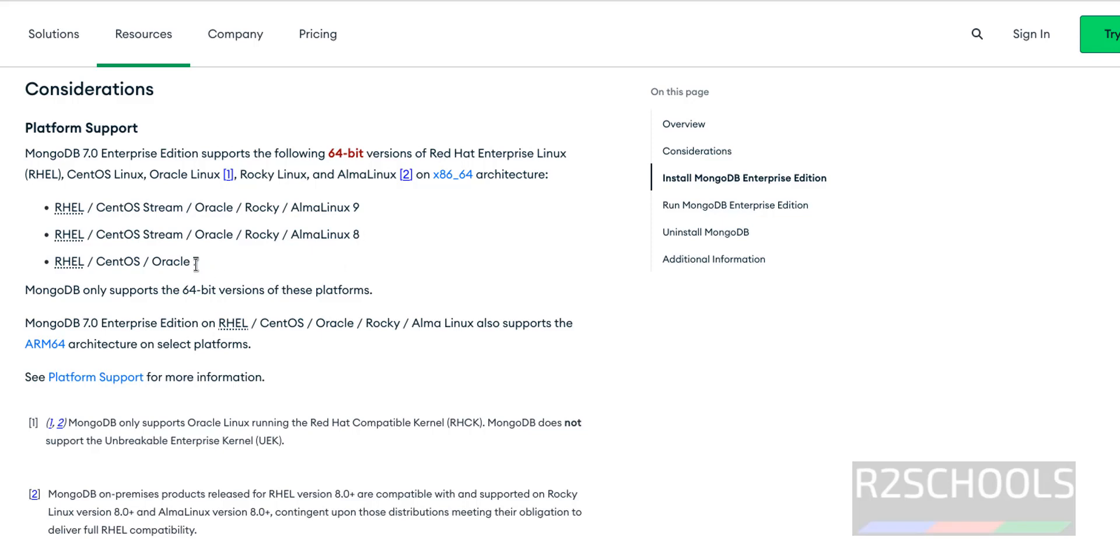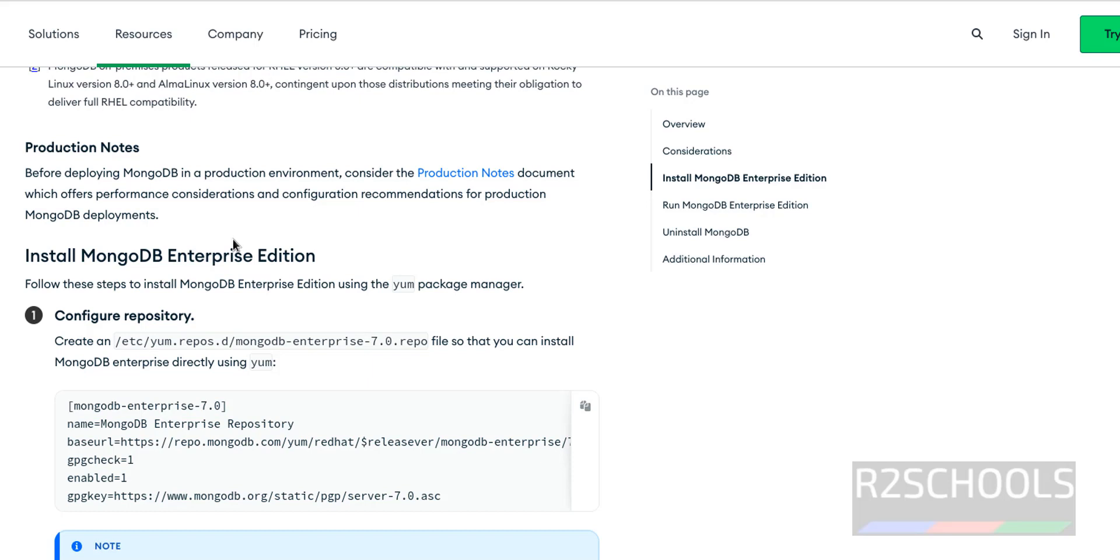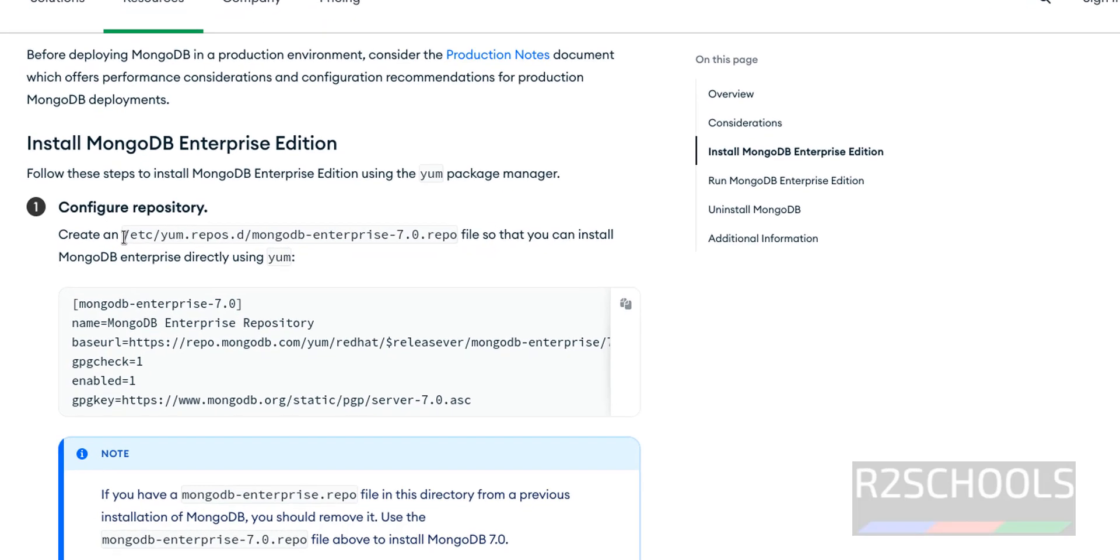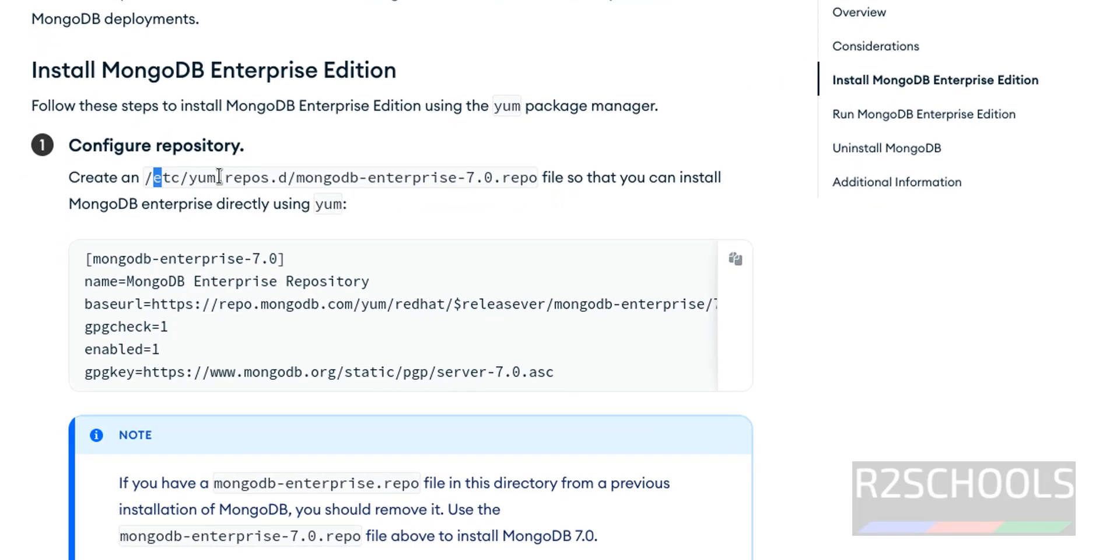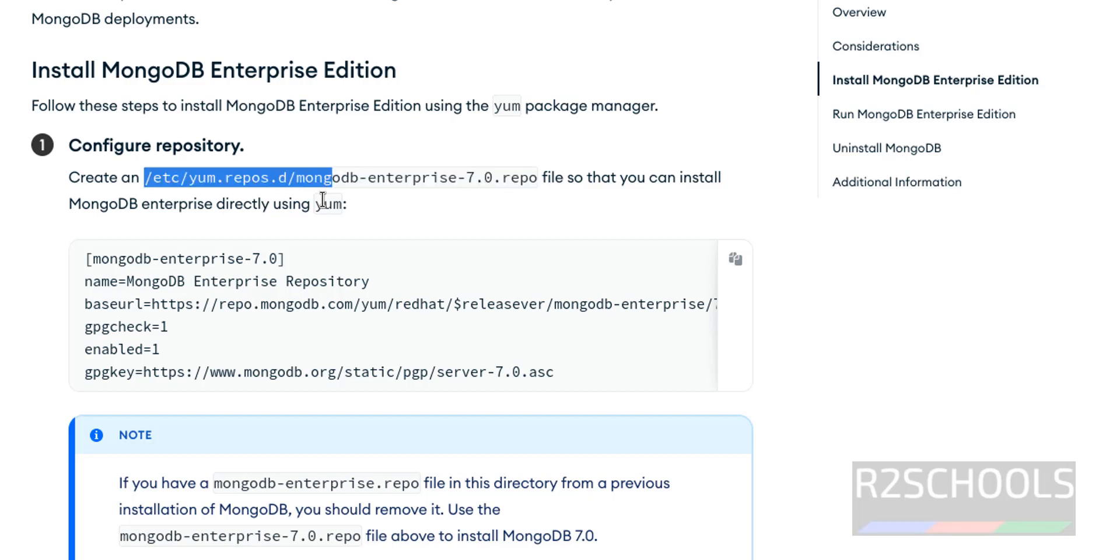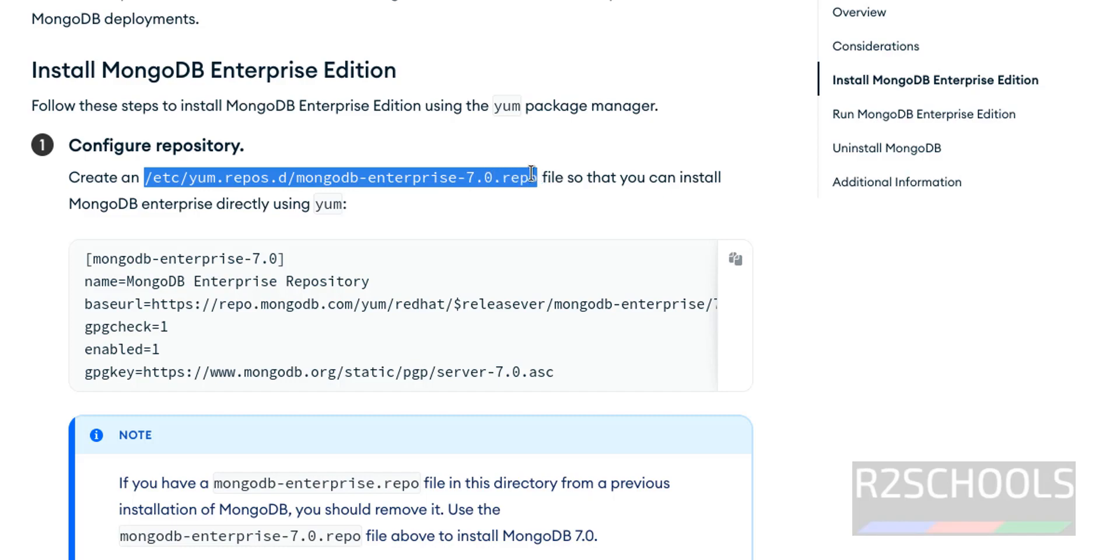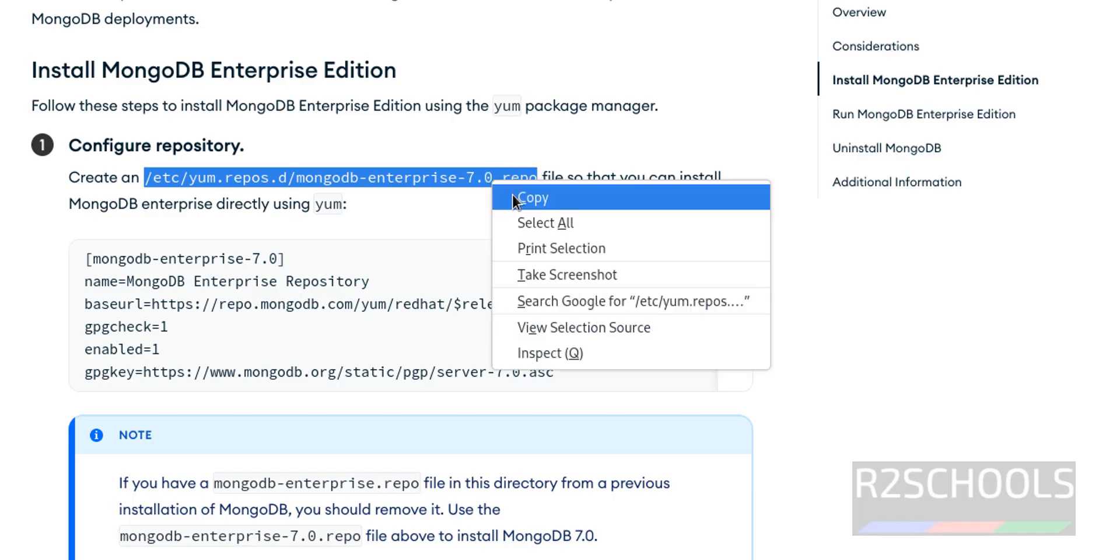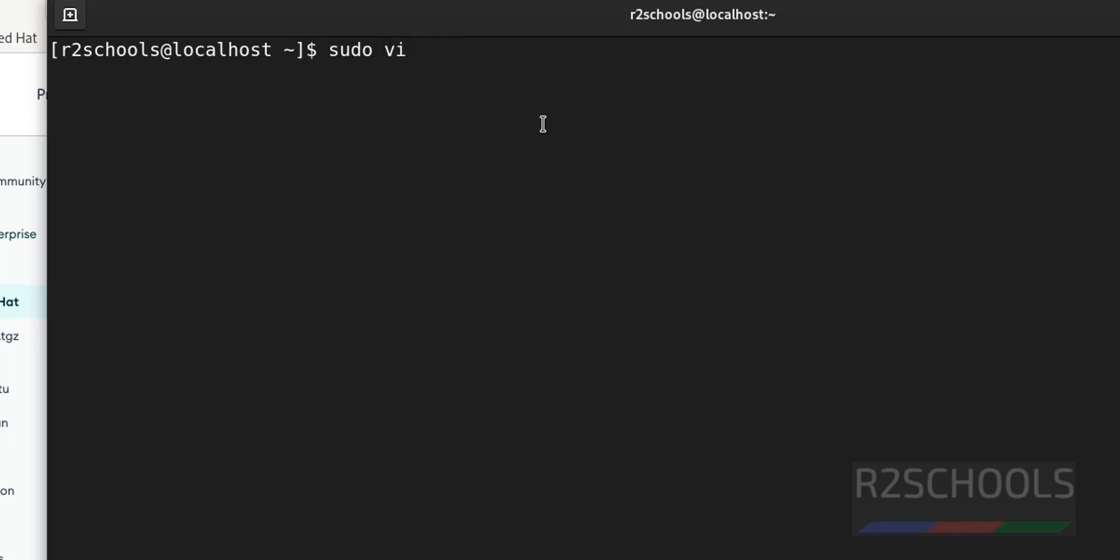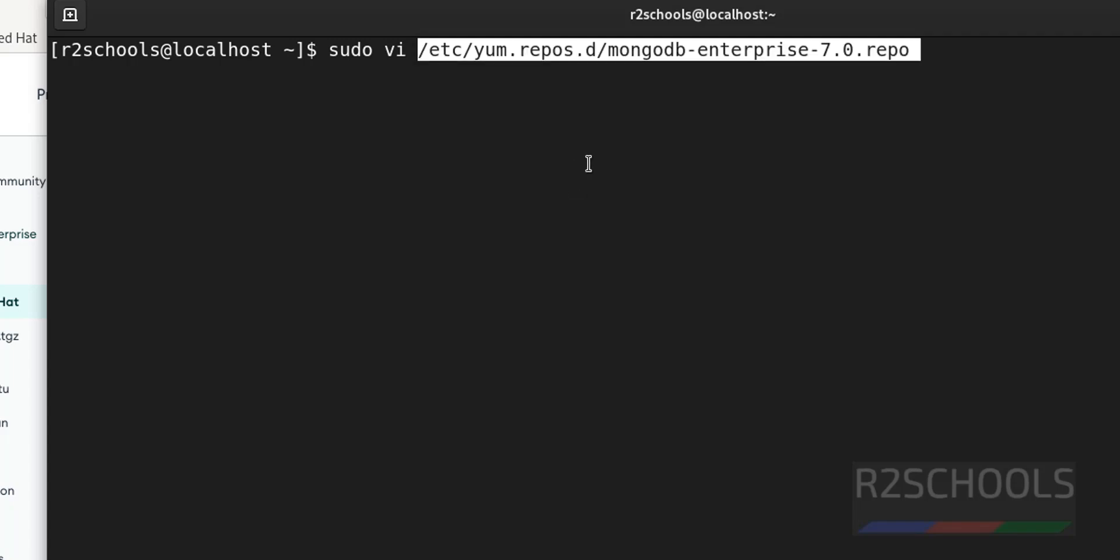Scroll down. So first step is we have to create this file that is in /etc/yum.repos.d/ - this MongoDB Enterprise 7 repo. Just copy this. Go to terminal, sudo vi or nano, anything is fine. I am using vi. Then right click and paste that command.